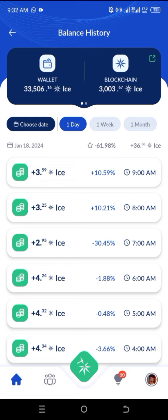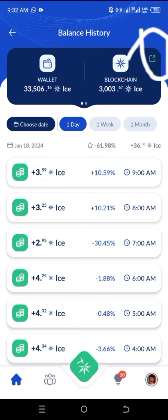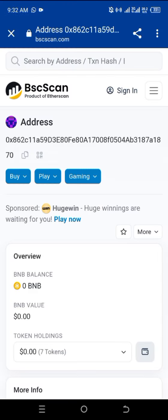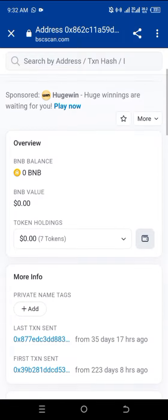Once you click on it, it's going to bring you to this section where you can see balance history. You will see 'Wallets', which means the current ICE you have in your ICE wallet at the moment. And then you are going to see 'Blockchain'. Once you click on the explorer logo at the upper part, it will direct you to the BSC Scan.